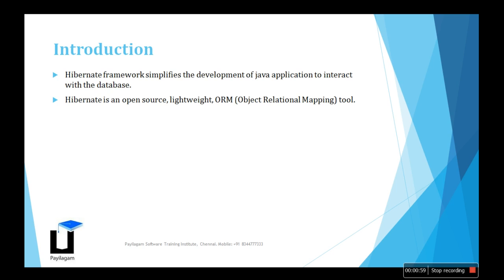Hibernate is basically for database operations. It is open source and lightweight because it uses many JAR files. It is an Object Relational Mapping (ORM) tool.